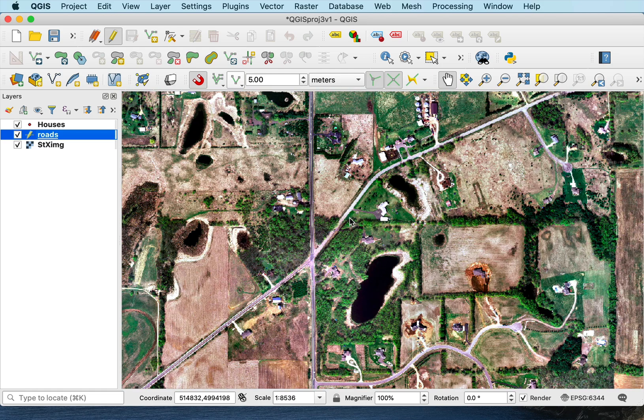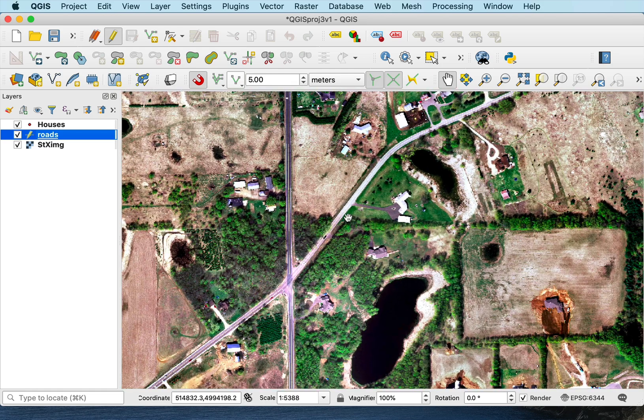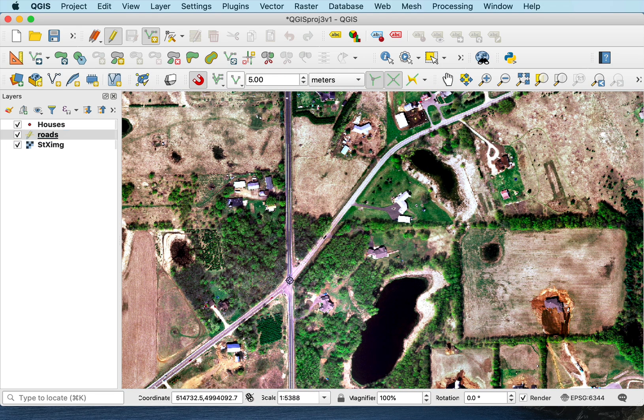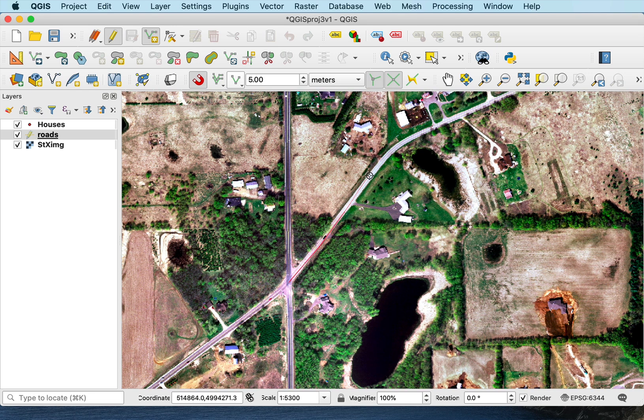So basically, I zoom in, click to create a new feature, and I start by digitizing a point. And you can see this faint red line.